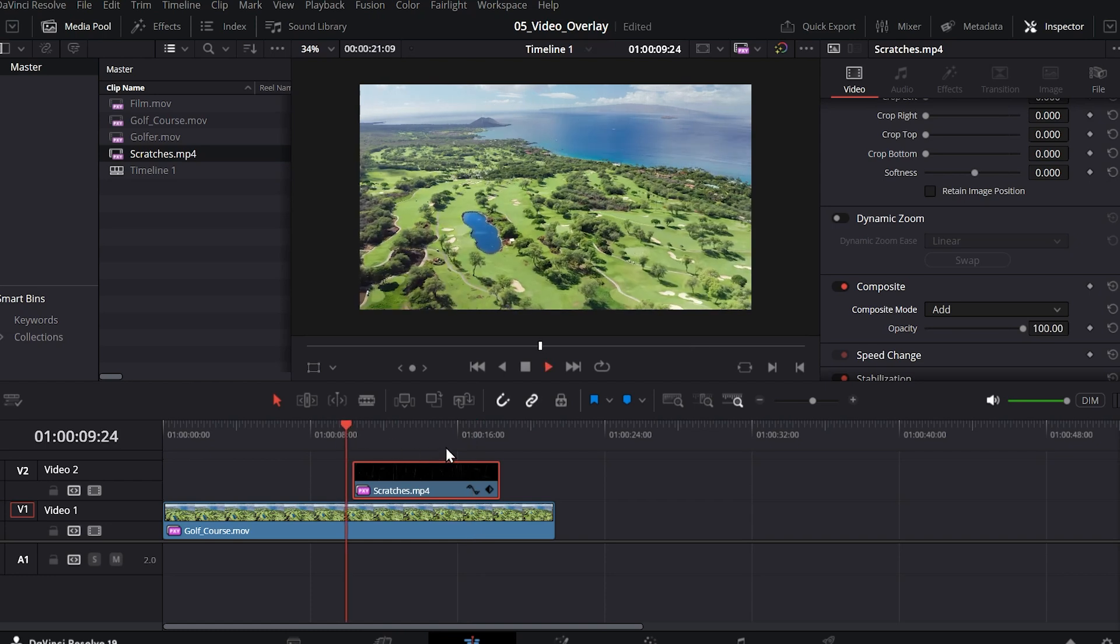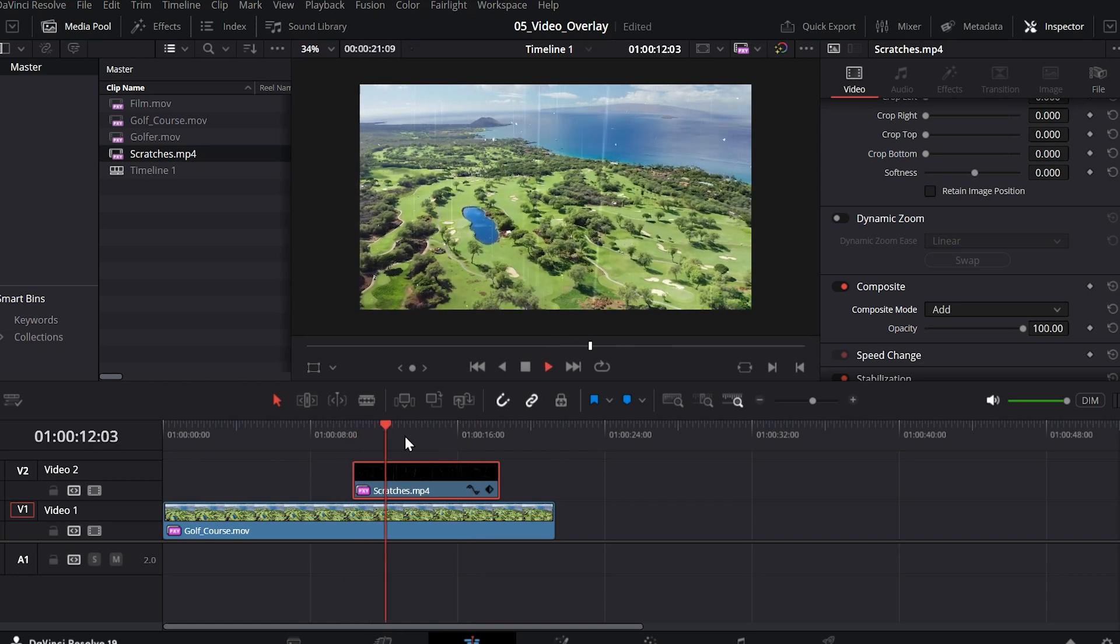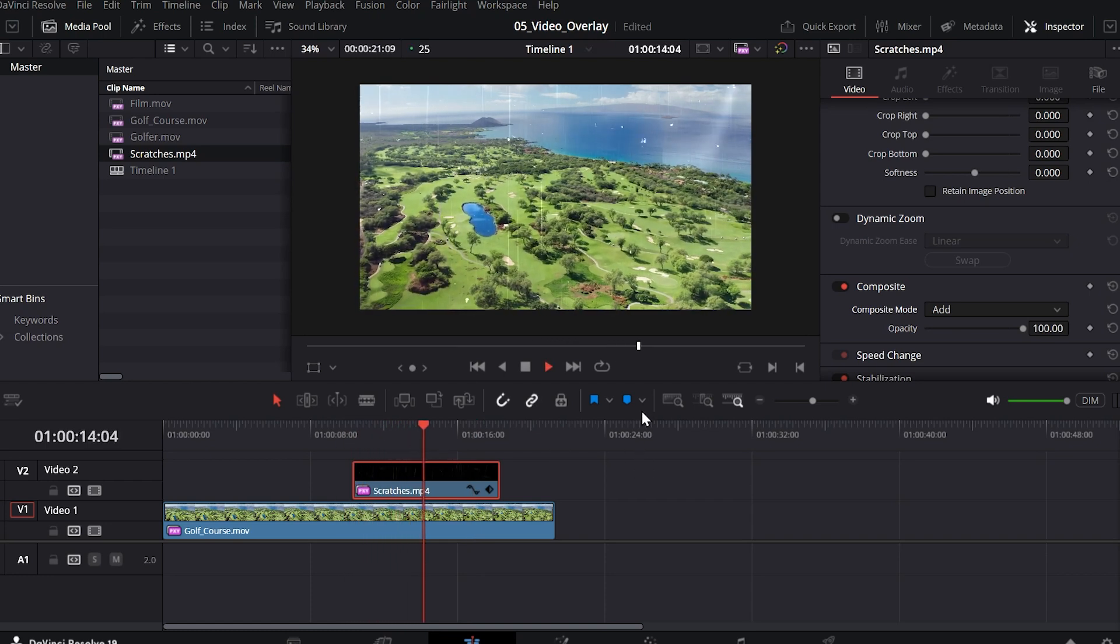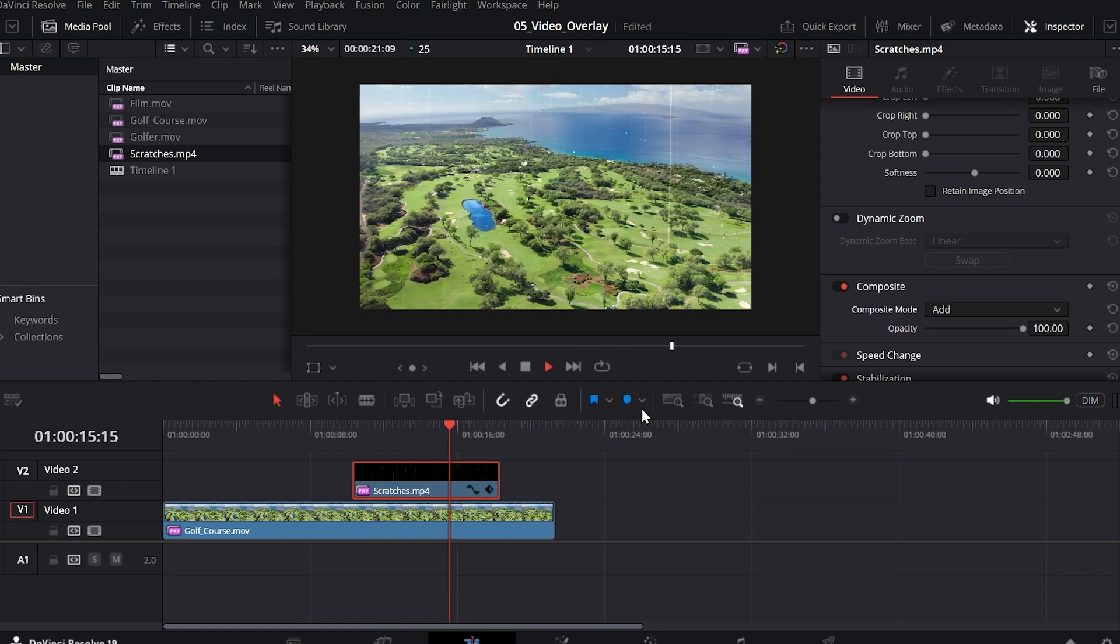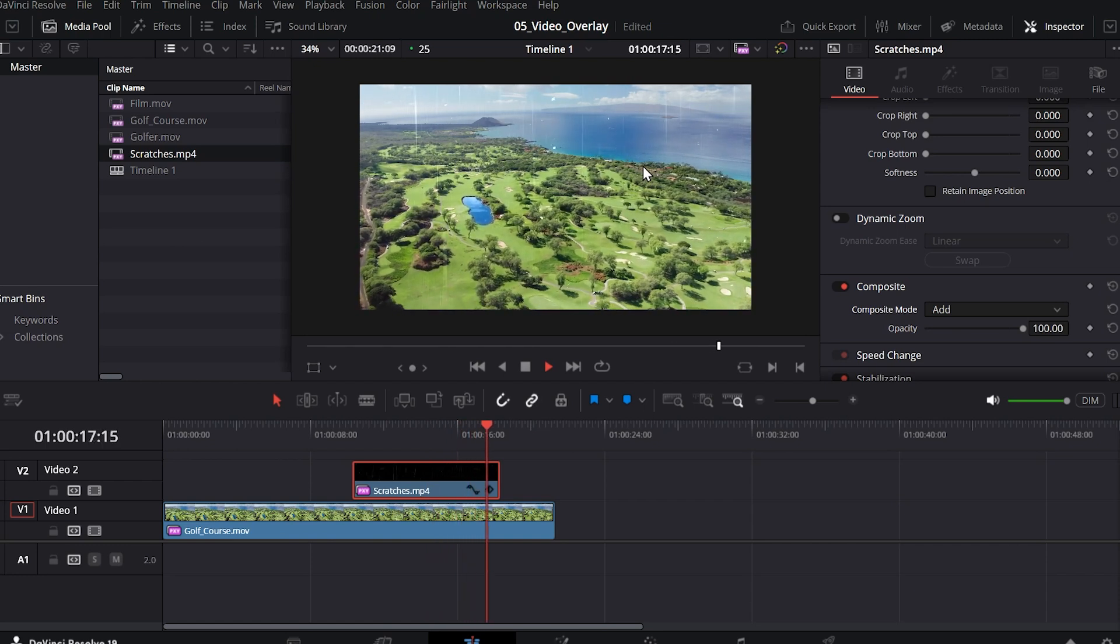So let's play through the video now. Now you can see it's a much better effect. It's keeping the white part of our video but removing the black.